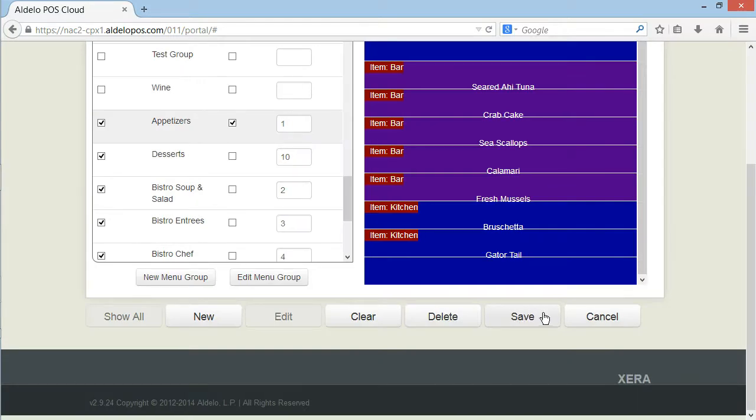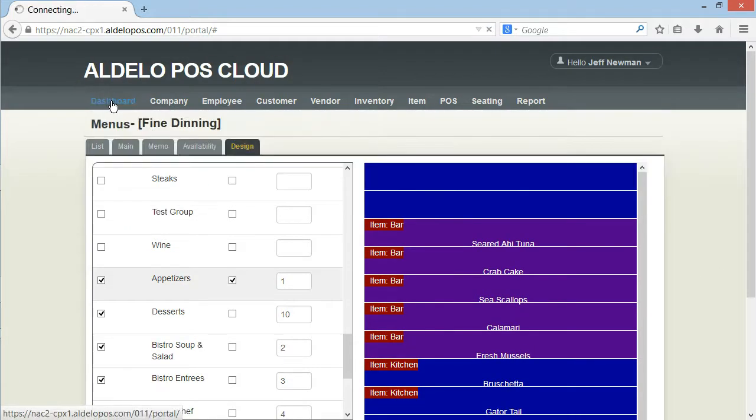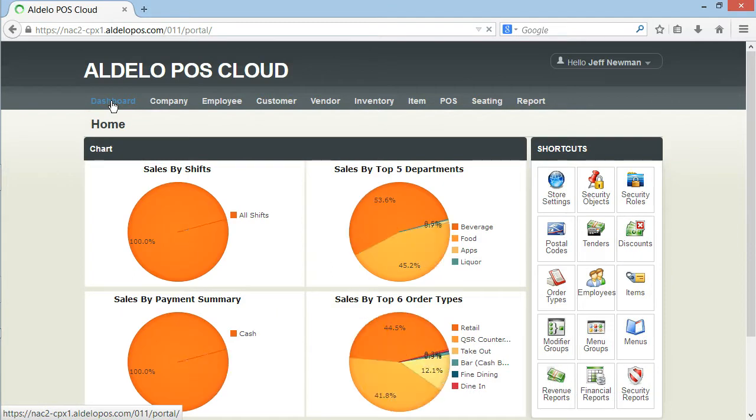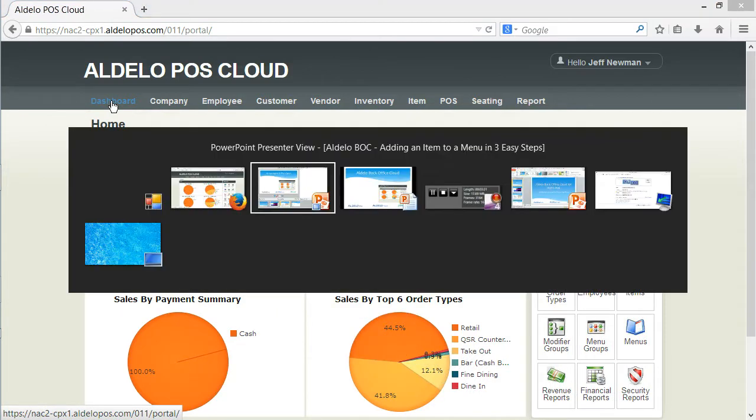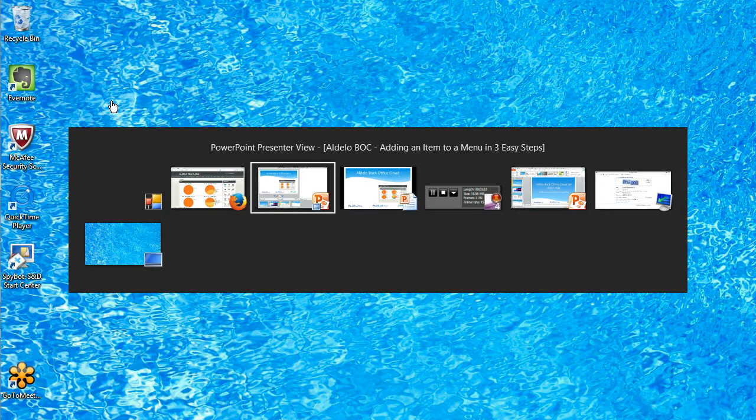Using the Aldelo POS Backoffice Cloud makes this a very easy way to address your database from anywhere on the planet.